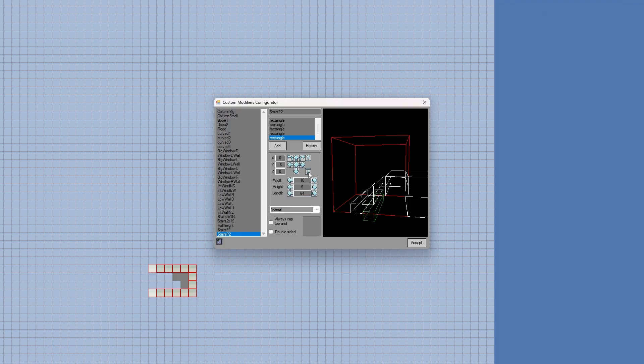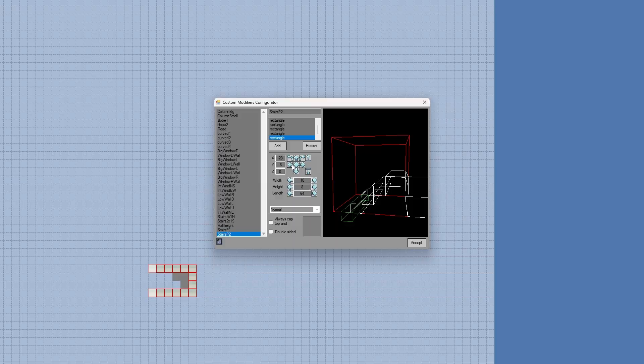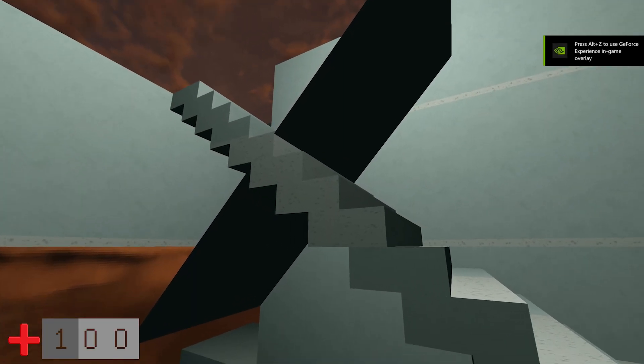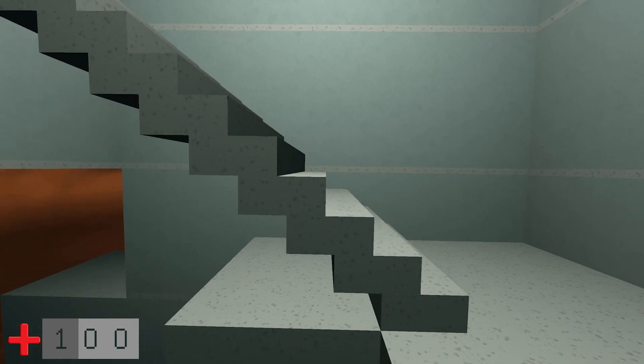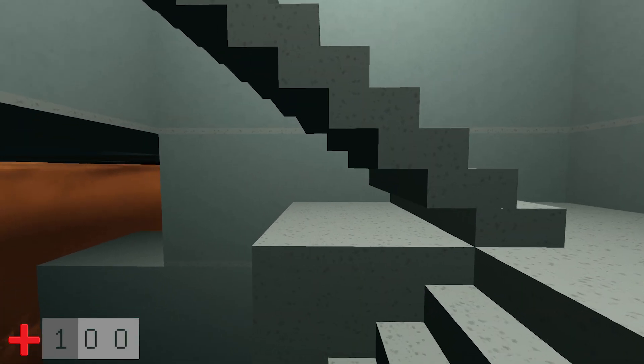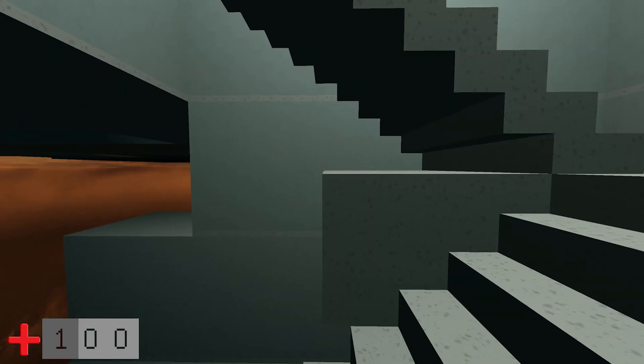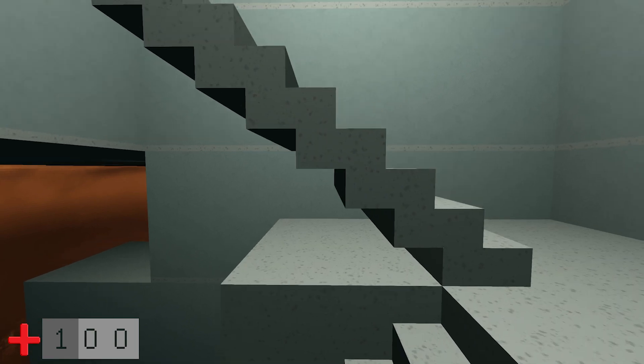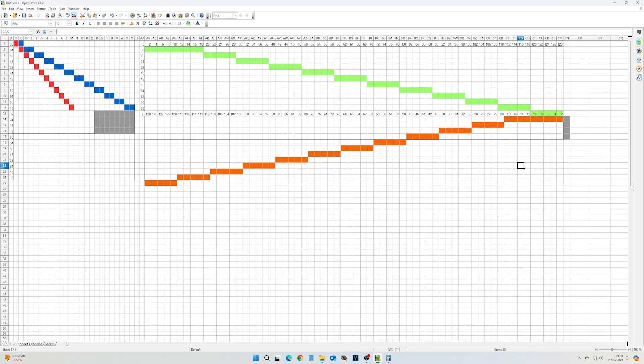But sometimes making custom modifiers is a bit of a headache. Slopes don't seem to work at all well, and at one point I spent two days working out how to make a flight of stairs with a realistic incline, even resorting to plotting it out on a spreadsheet.